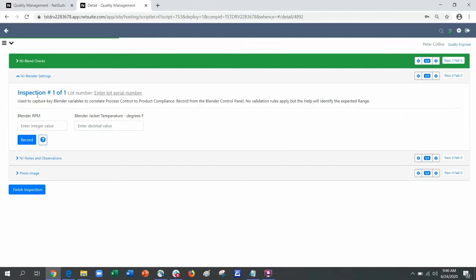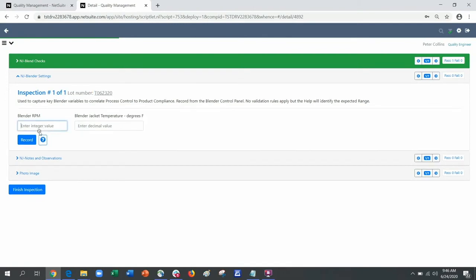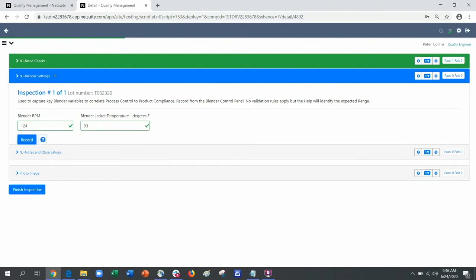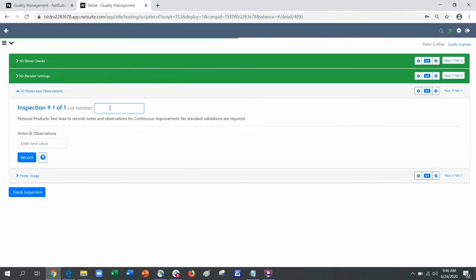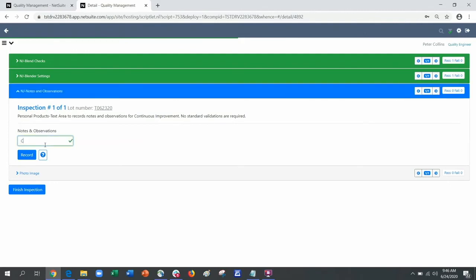My next inspection is blender settings, which helps in controlling the process and capturing data for continuous improvement. I can also use a free text box to record any observations that may help improve the process. In this case, I want to note consistent mix and color.